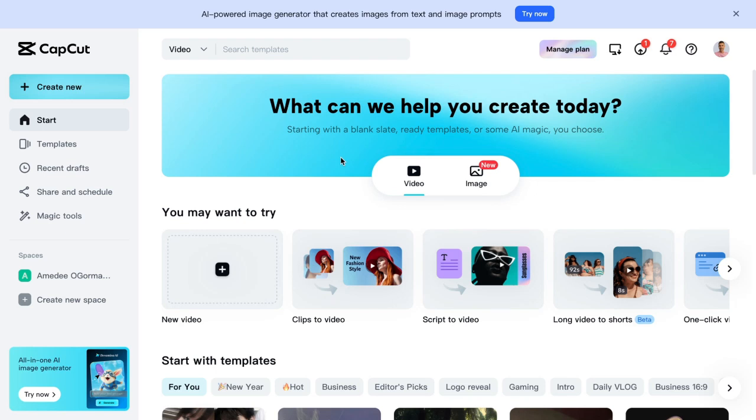What is going on, guys? Derek here. Hey, listen, I just wanted to make a quick video showing you some of the basic features of CapCut.